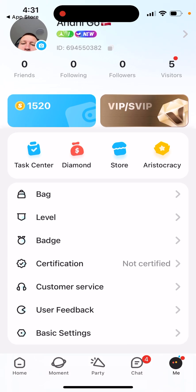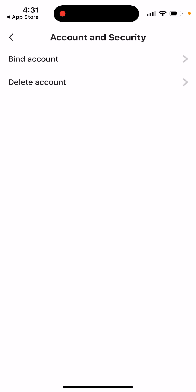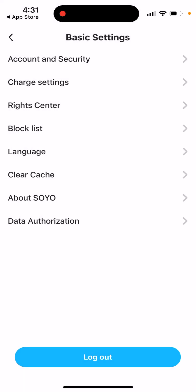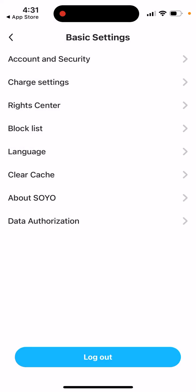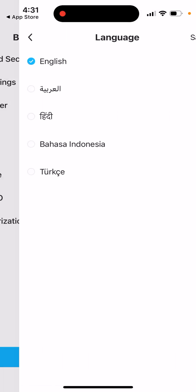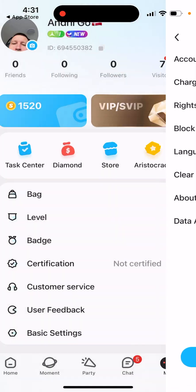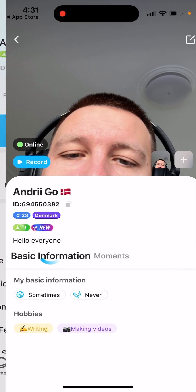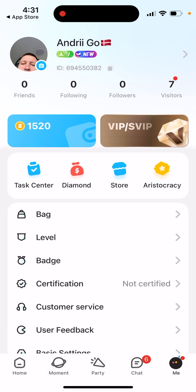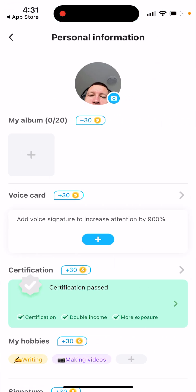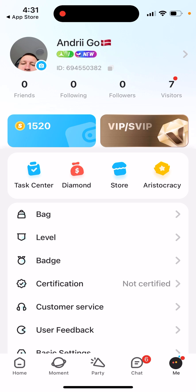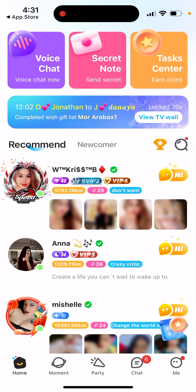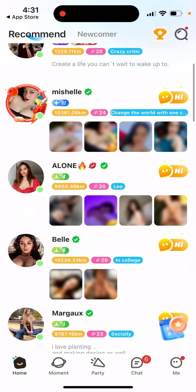There's certification, user feedback, basic settings, account security, and you can delete your account if you want. You can also see charge settings, language options, and data authorization. Then you see your account details, your home, and that's what's available there.